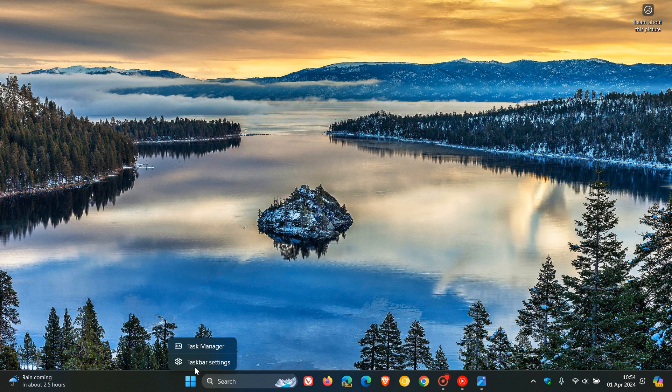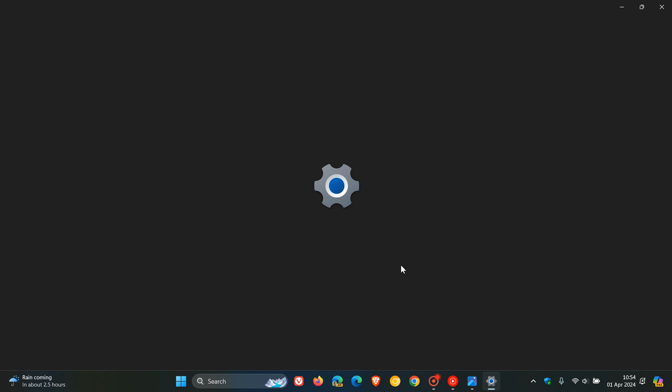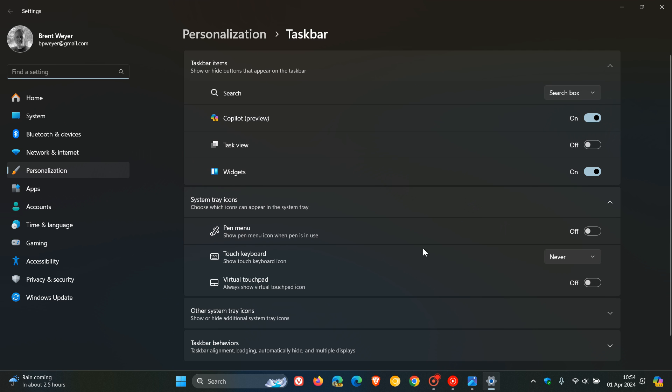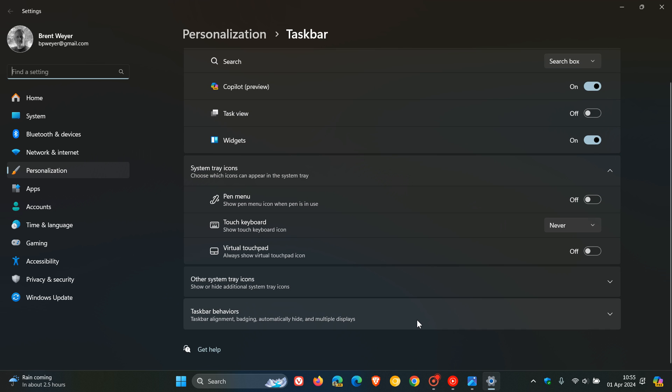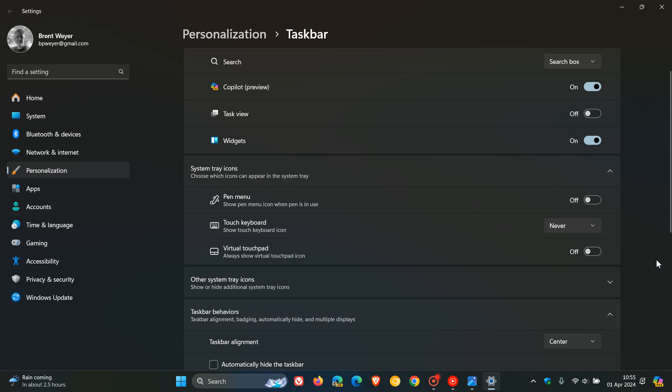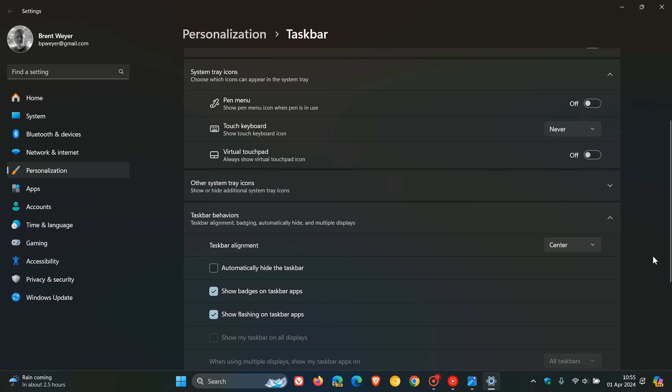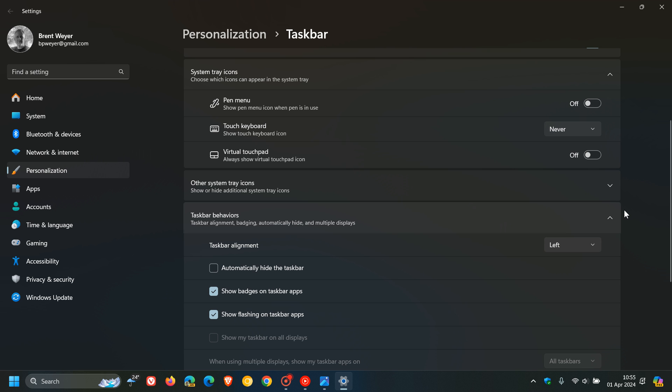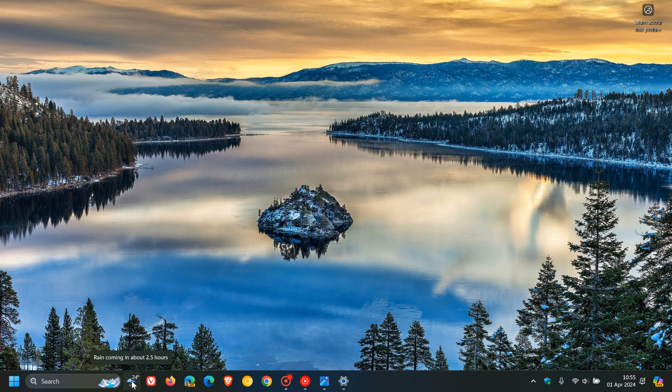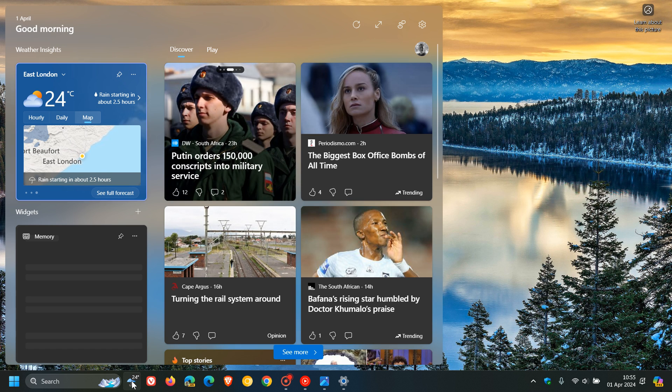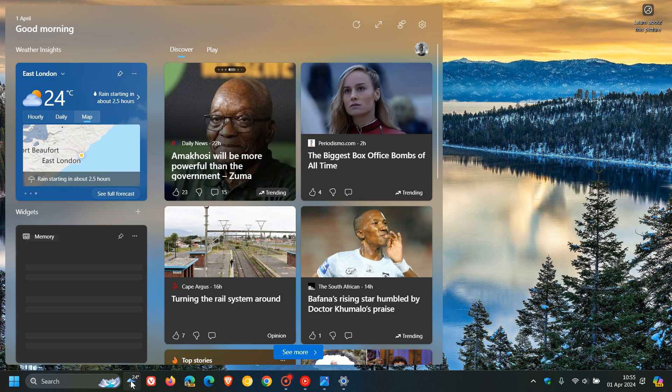Now, if we head to our taskbar settings, and we want to left align our taskbar start menu and icons. As an example, if we head to taskbar behaviors, we can change that taskbar alignment from center to left. So it gives you a Windows 10 look and feel. We can see that the widget for the widget board for the weather is now placed to the right-hand side of the search box.